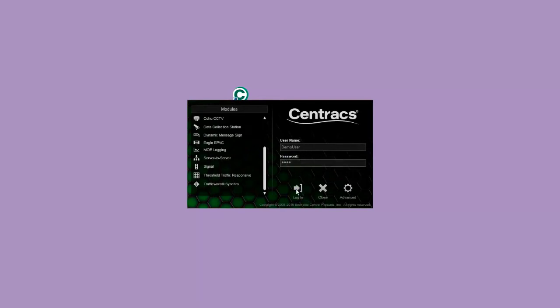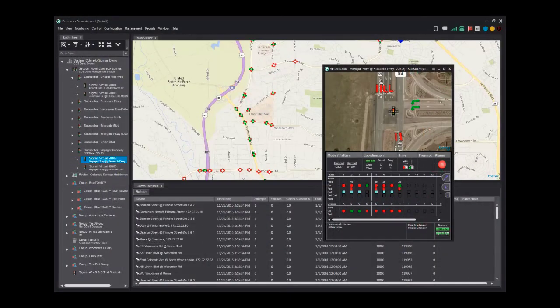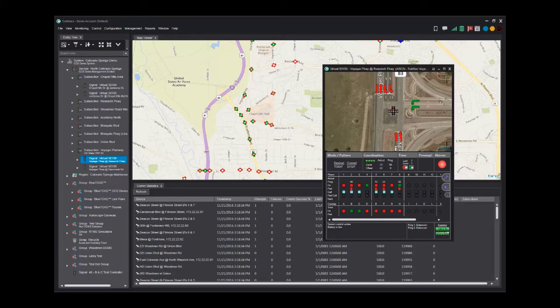A status bar will indicate the status of the system startup. When all of the system modules have loaded and the server connection has been established, your system will be displayed with your previous configuration settings.